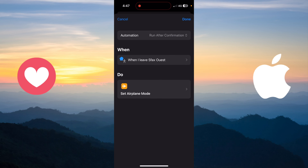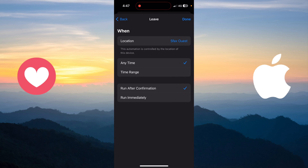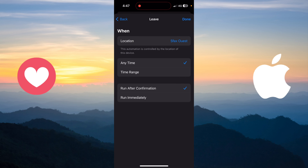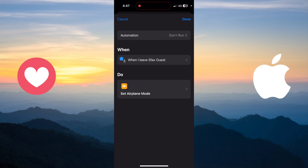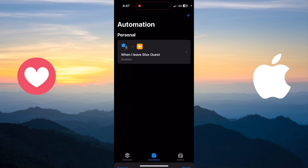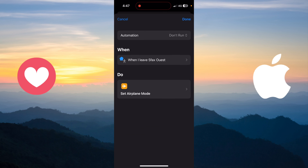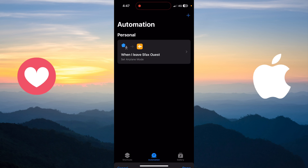If you want to make any modifications, you can do so here. Also, if you want to deactivate the automation, you can deactivate it. You can make all the modifications you want, and like that you can schedule airplane mode whenever you want.